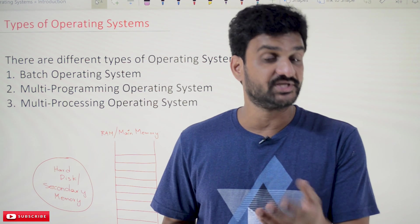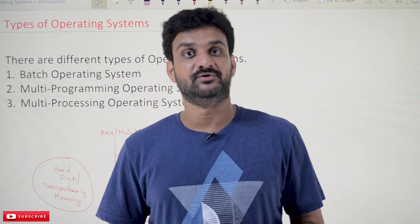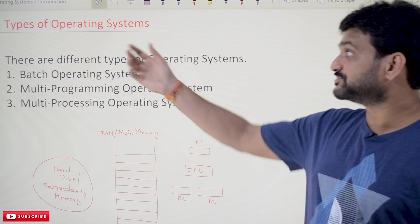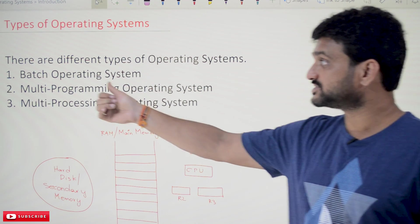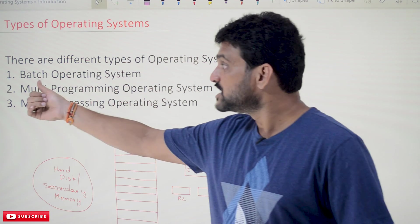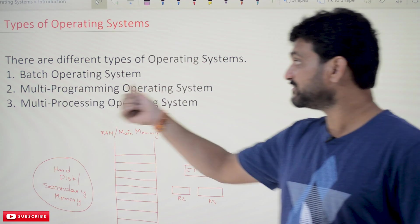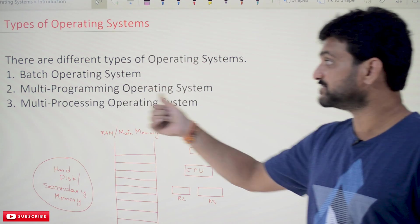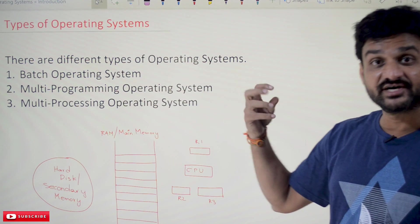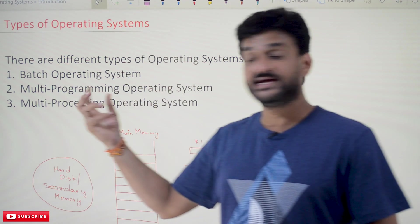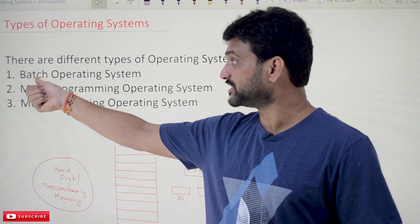The link for the playlist is provided in the description below. Now, what are the different types of operating systems? There are different types of operating systems: one is batch operating system, multi-programming operating system, and multi-processing operating system. The first type is the batch operating system.